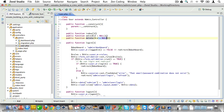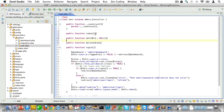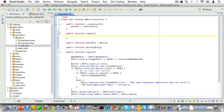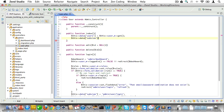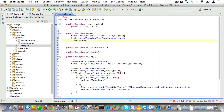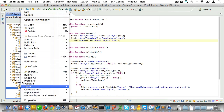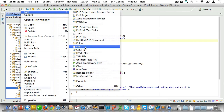We don't need to define methods for CRUD in our model because we already added those to our base model. For the index method, we'll create a variable called users and fetch all users from the database. Next we'll set a subview called admin/users/index and load the main layout, which will be admin/_layout_main.